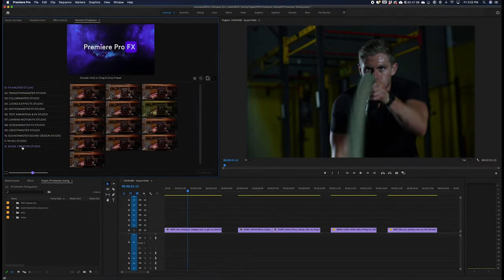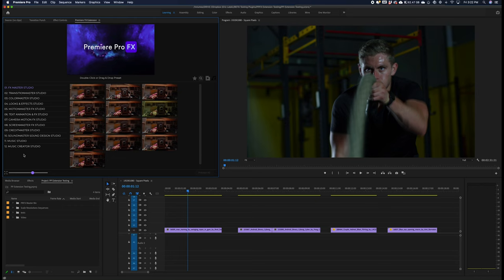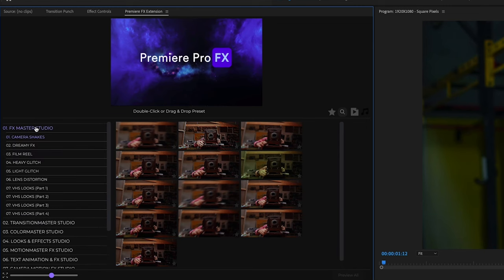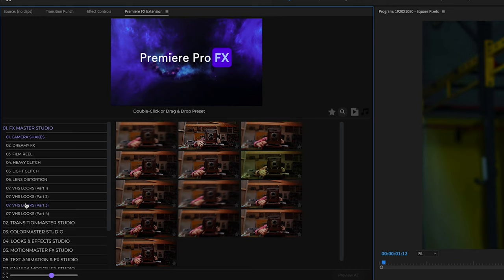We're going to take a look at the FX Master category inside Premiere Pro effects. Inside the category, you're going to get a bunch of different visual effects categories, and the cool thing about the FX Master Studio is that you're going to get full sound design mixes.